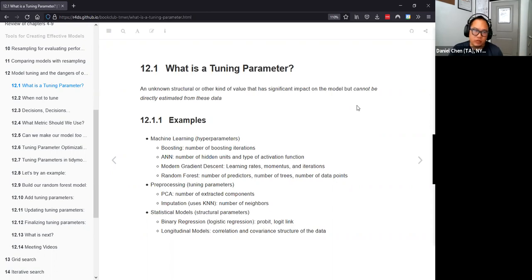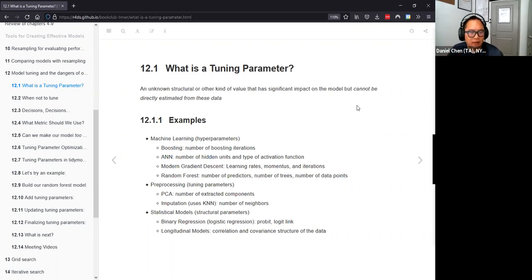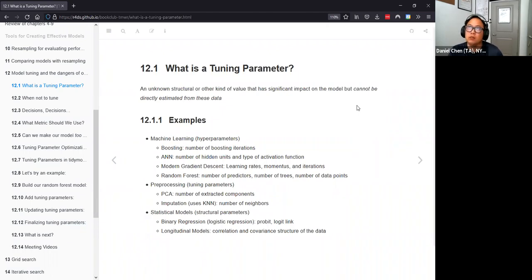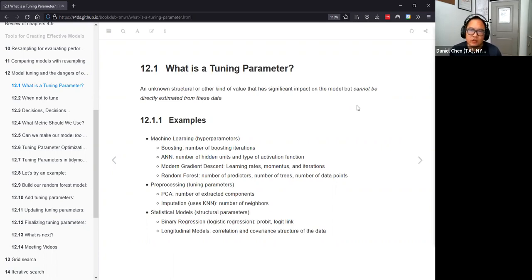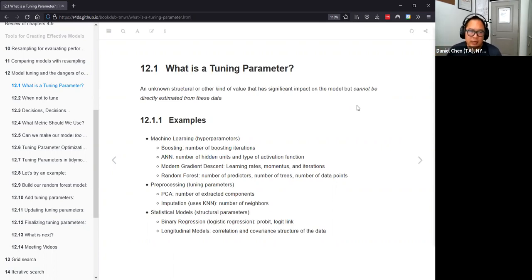With random forests, you have number of predictors, number of trees, and number of data points — all types of models where the user has some leeway to modify the value. Same with preprocessing: PCA, KNN — a lot of these unsupervised clustering models are going to have some kind of tuning parameter because you don't know what the actual solution is. All of these values that you tweak are known as a tuning parameter, also known as a hyperparameter.